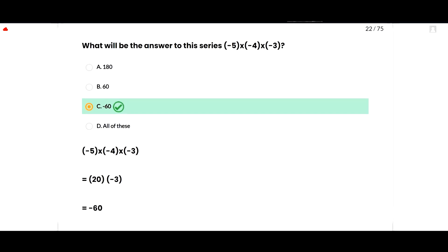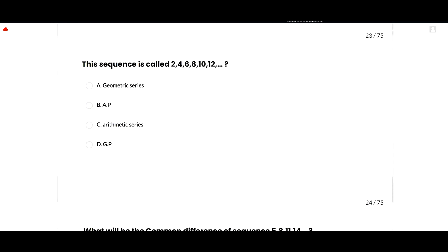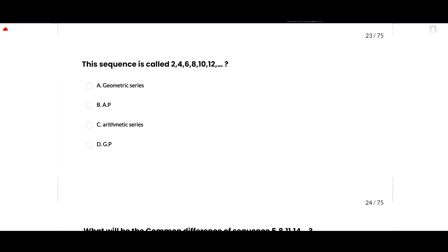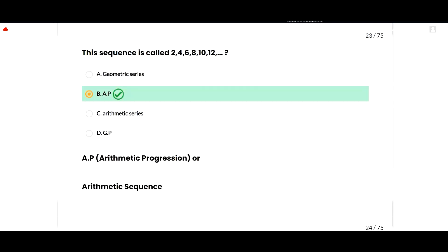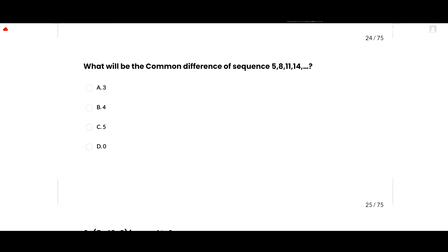The next MCQ: the sequence 2, 4, 6, 8, 10 is called an arithmetic progression, or arithmetic sequence. So option B is correct. The next MCQ: what will be the common difference of the sequence 5, 8, 11, 14?